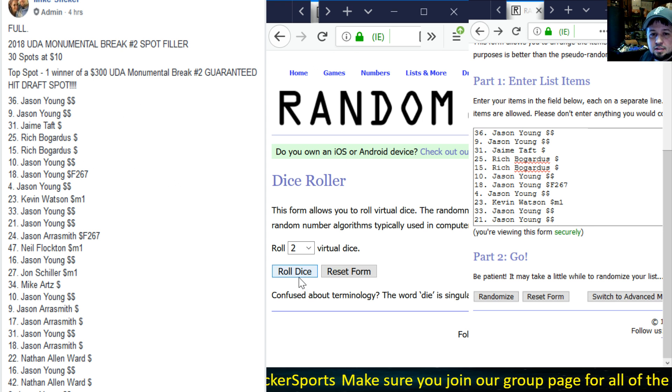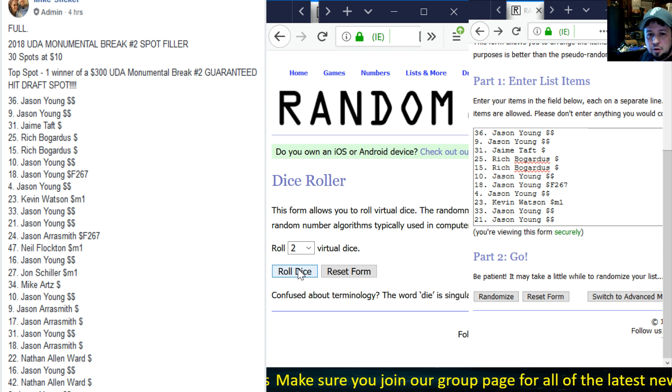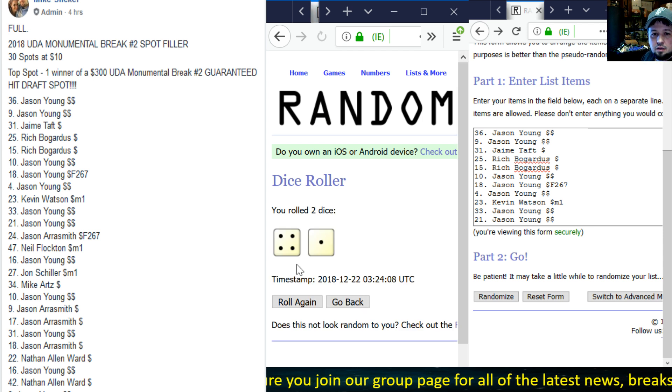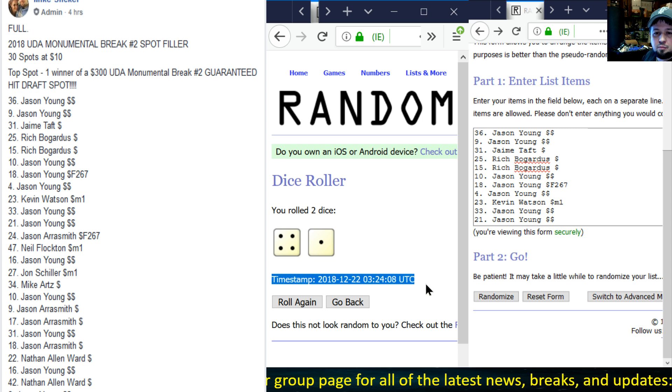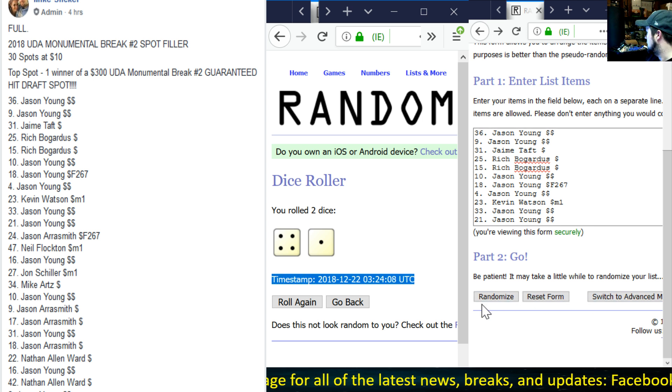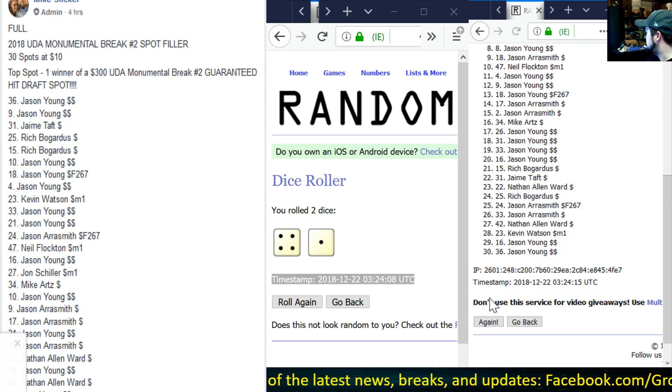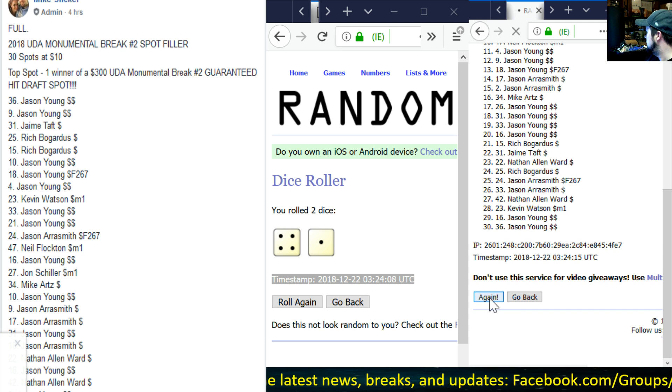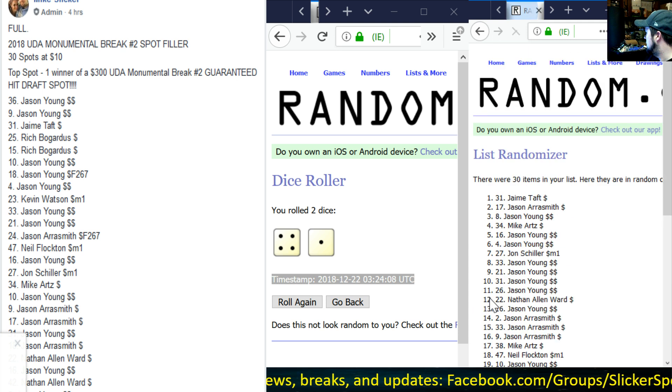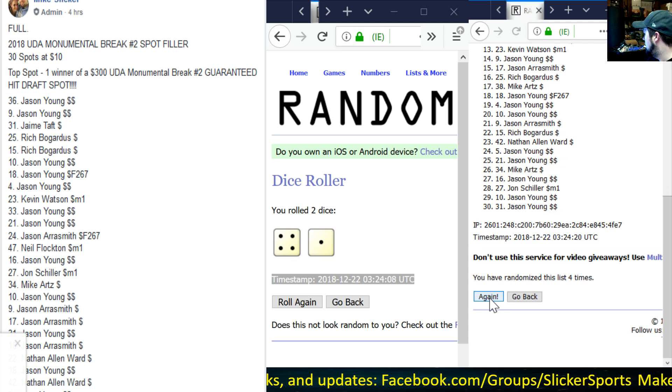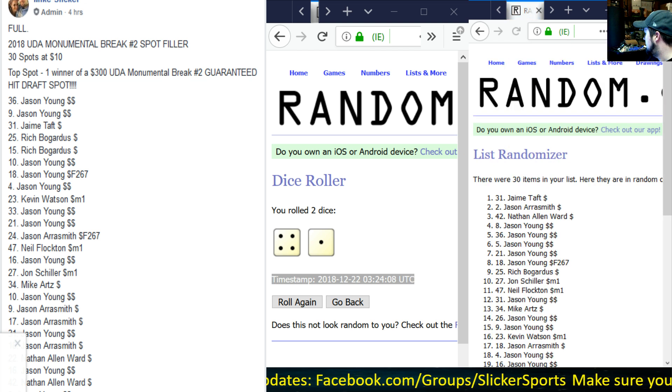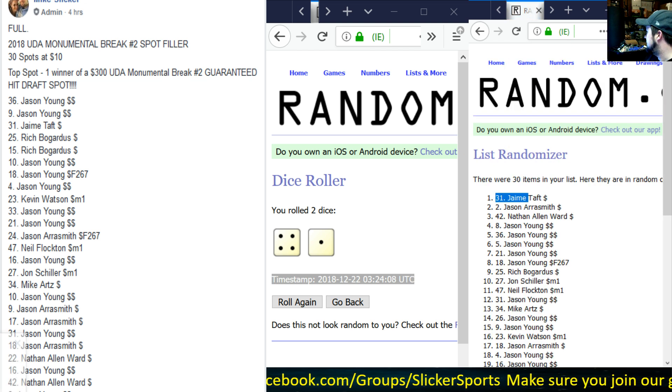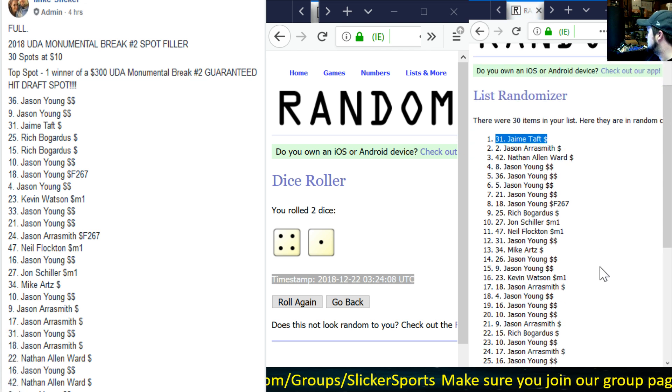Let's go ahead and roll the virtual dice and find out how many times they're going to randomize our list. Four and one, five times. Timestamp right there. Here we go, good luck. One, two, three, four, fifth and final time. Jamie Taft, look at that! One spotted that, Jamie Taft, congratulations buddy.